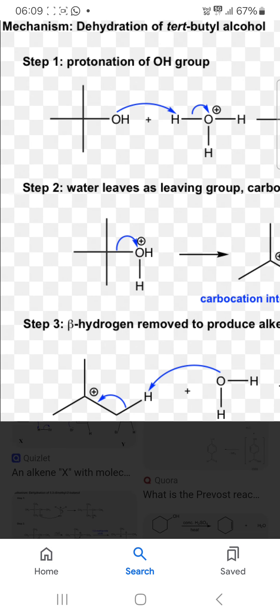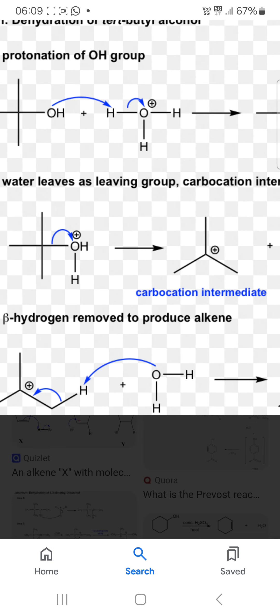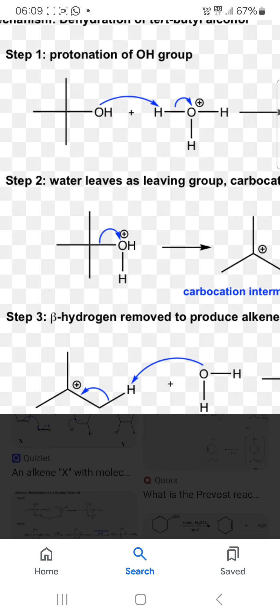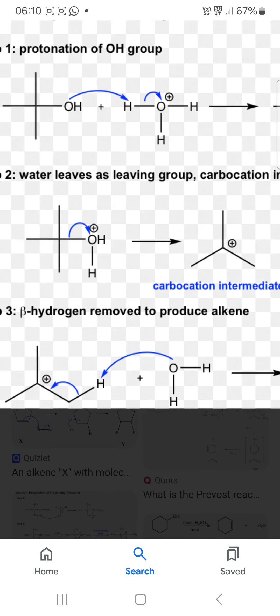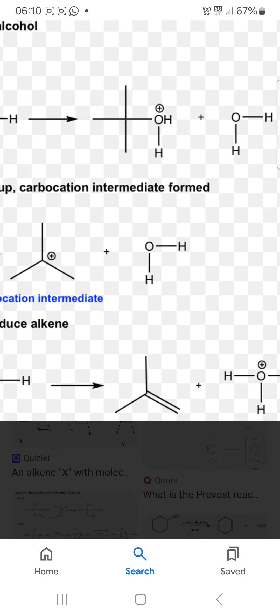In step 3, a beta hydrogen is removed to produce an alkene. The water molecule takes the beta hydrogen, the positive charge shifts onto the oxygen, and a double bond forms.